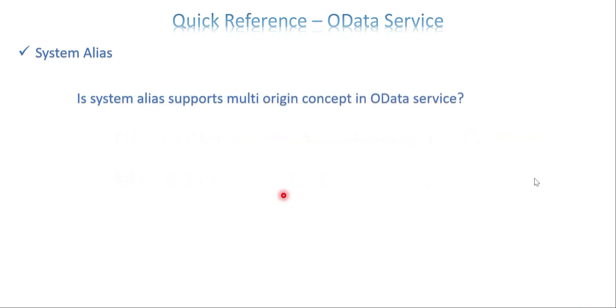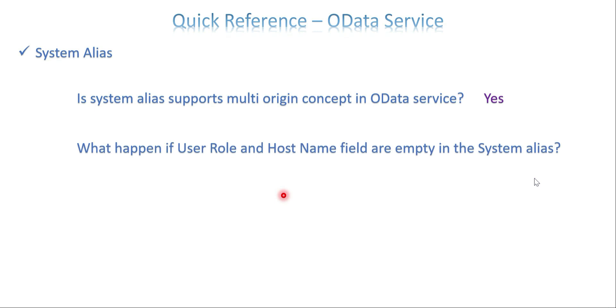And does system alias support multi-origin concept in OData service? Definitely yes. So multi-origin is nothing but we have different backend systems. And how this multi-origin concept works depends on the system alias only. And what happens if the user role and host name field are empty in the system alias? Normally in system alias we have an option called user role and host name. If it is single or if it is open for the user, normally we won't fill it.